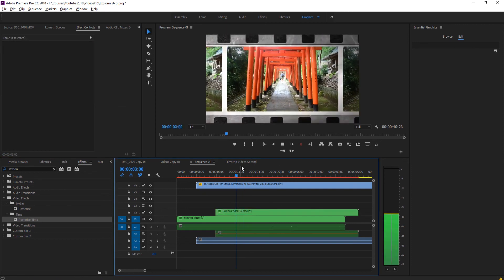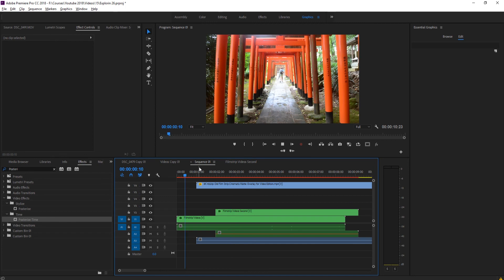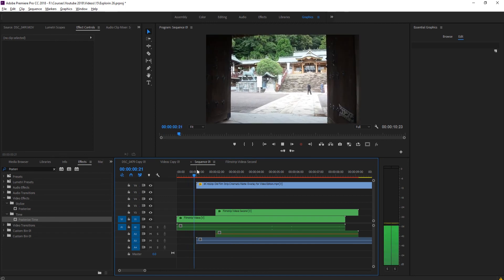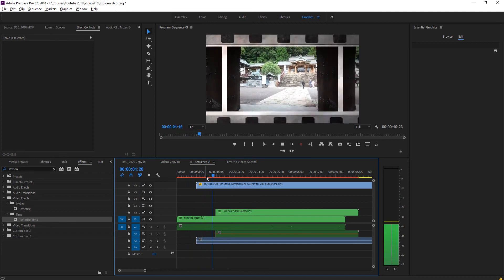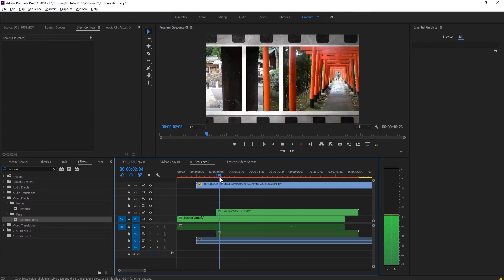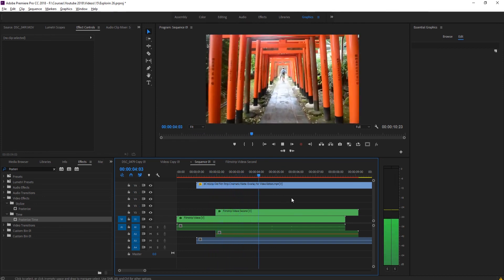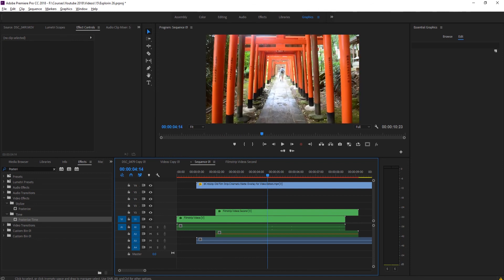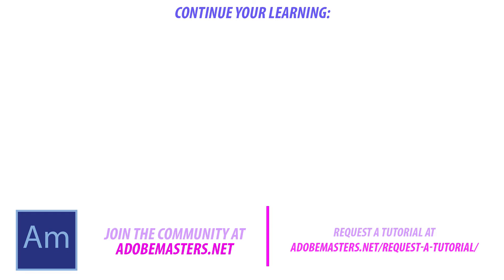So now it goes staccato and then returns to normal motion. That is a really neat way to create this effect - it's a fun effect to create. Thanks everyone for joining me; if you have any questions or comments jump in the comment section below or at adobemasters.net. If you want to see more videos like this, hit that subscribe button - I post every other day on Adobe-related products. Until next time, see ya.